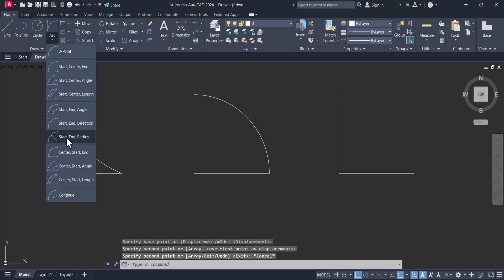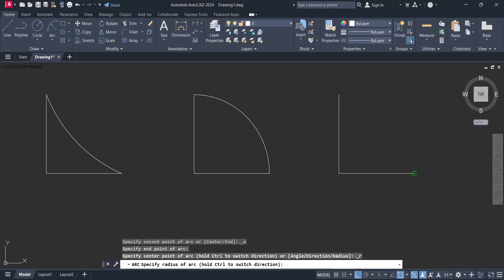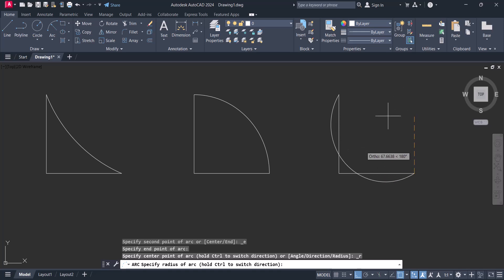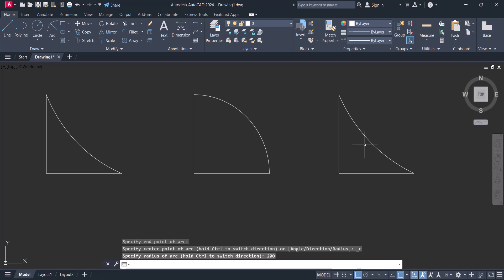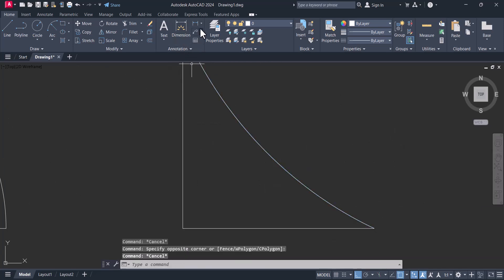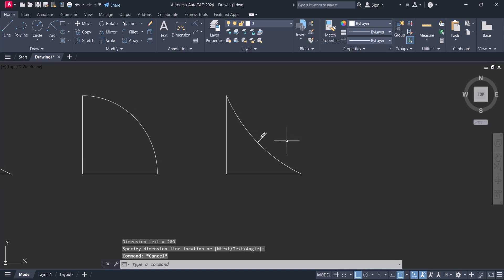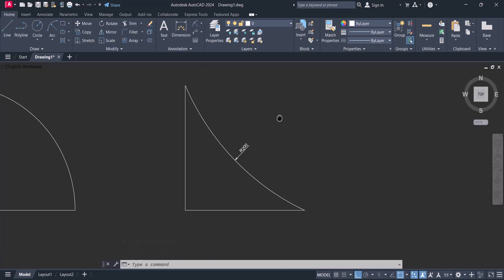This next one is very important: start, end, and radius. We give the start and the end, and then you specify a radius — for example, 200. The arc is created with the radius of 200. You can measure it to verify: this is a 200-radius arc. The arc could also go in the other direction by changing the direction.